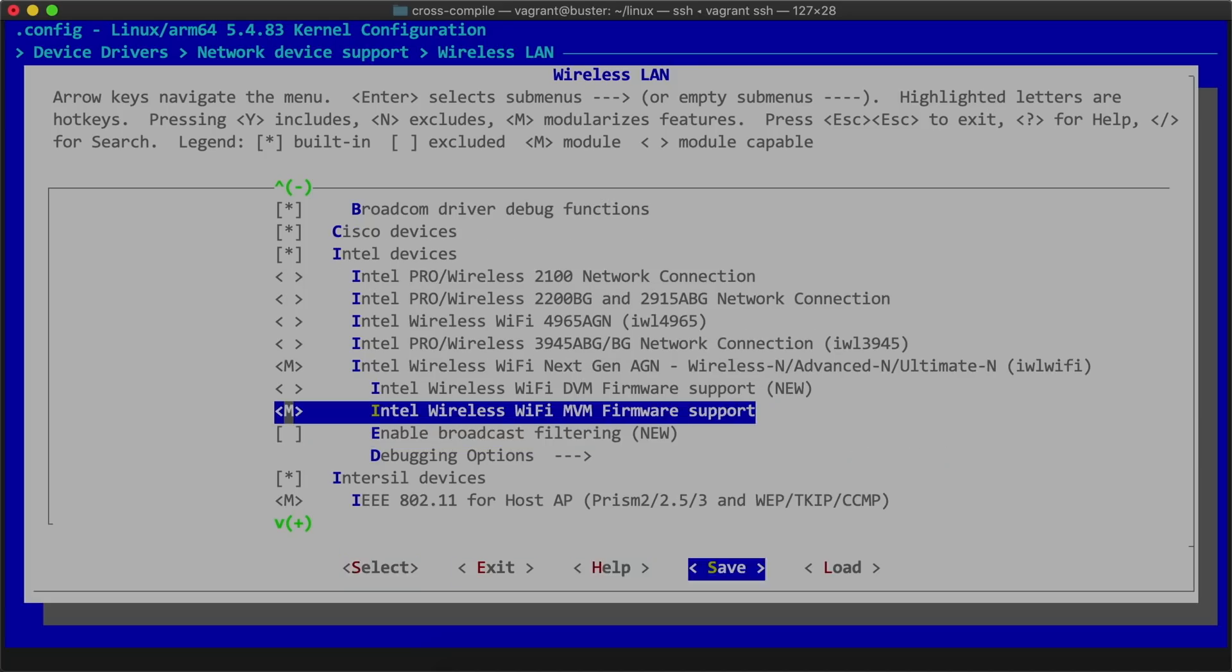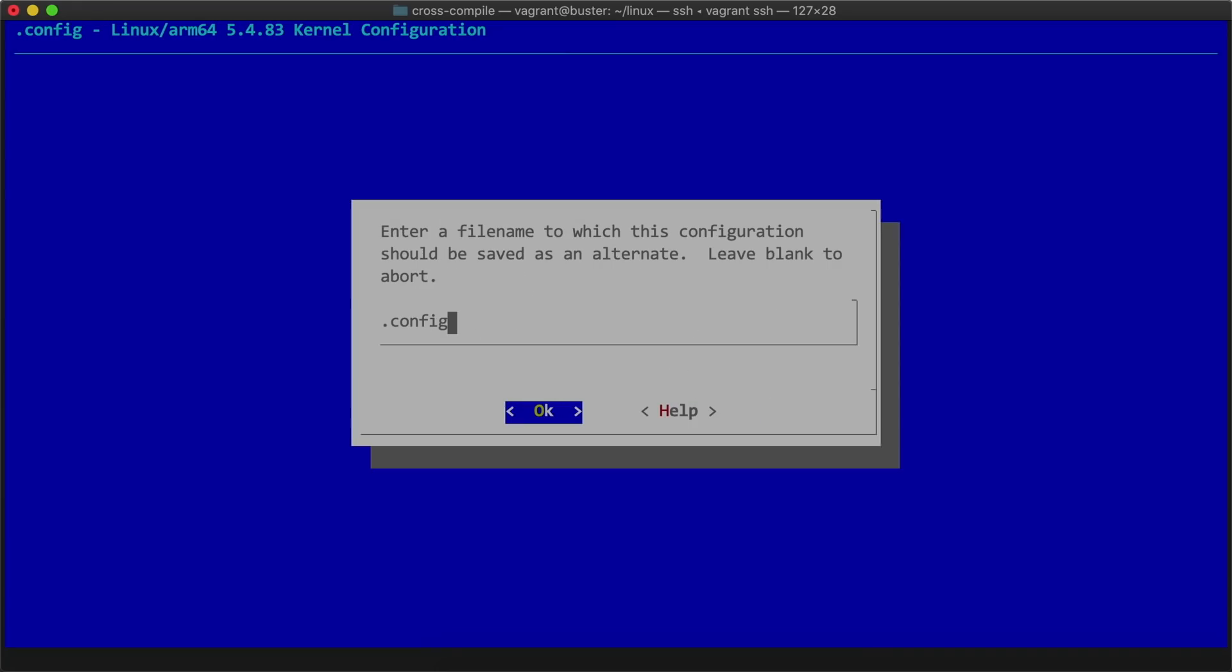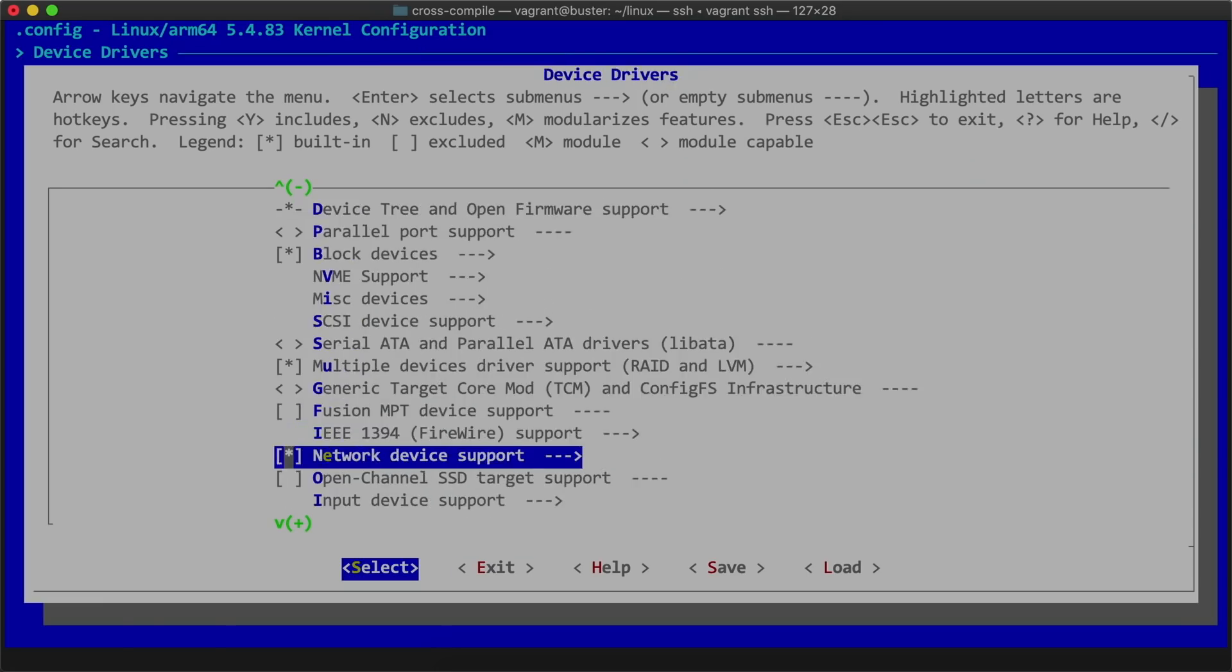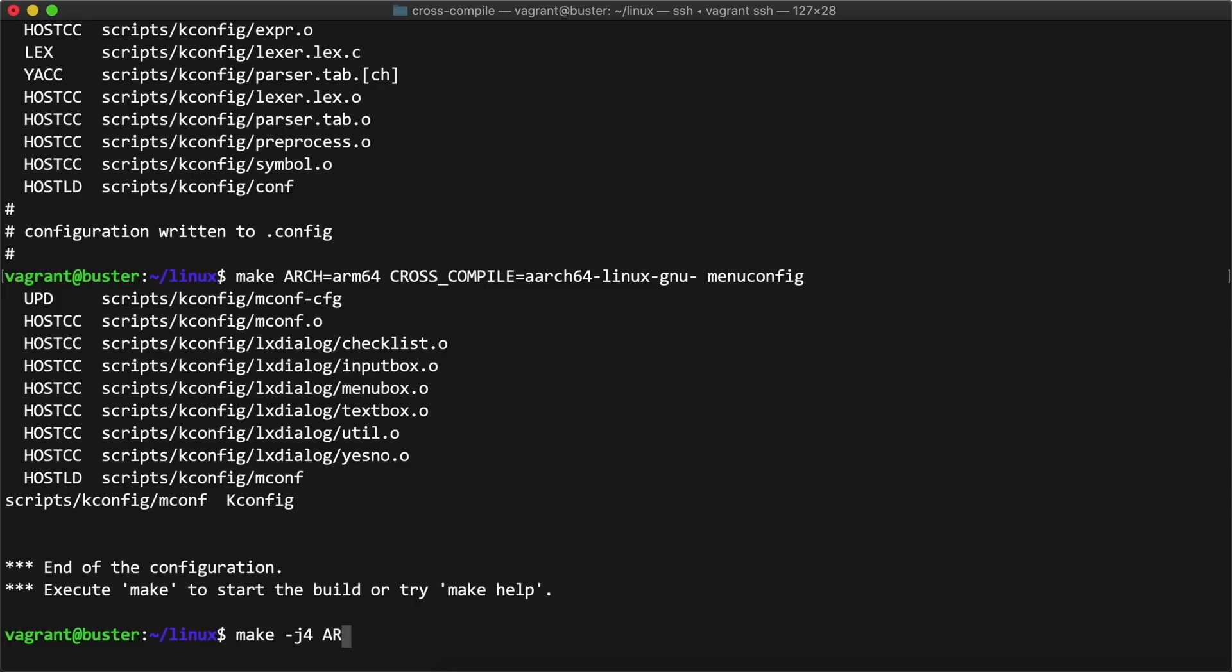Once that was selected, I went to save, then exited out of the menuconfig GUI. The final step for compilation is to run this make command,